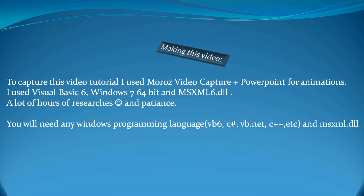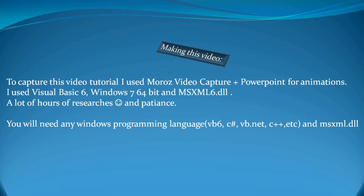You will need any Windows programming language such as Visual Basic 6, C Sharp, Visual Basic .NET, C++, RealBasic, DarkBasic, Delphi, or any language that can work with Windows, compile for Windows, and open DLLs. You'll also need msxml6.dll.